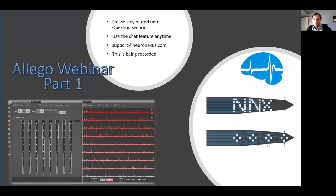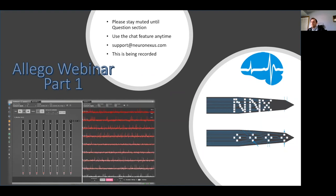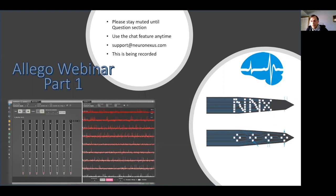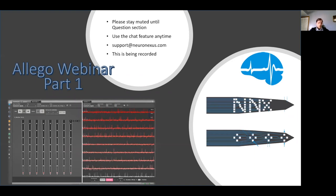Thank you everybody for coming today. We are very excited to talk about our OLEGO software. This has been many years in the making and had lots of contributors helping with this, including our own Daryl Kipke. We actually think this is a really cool software platform.